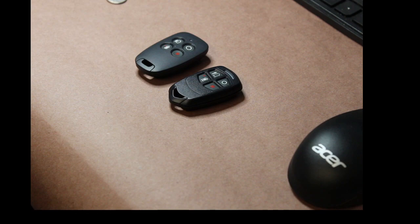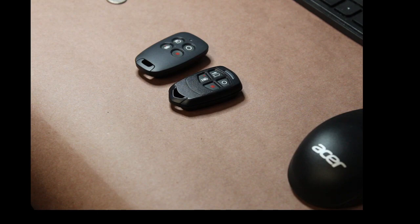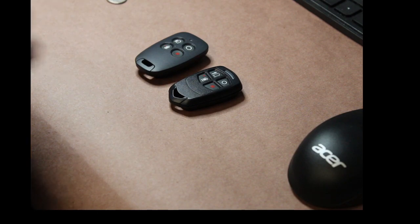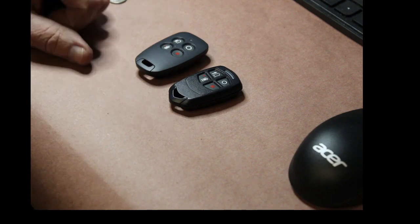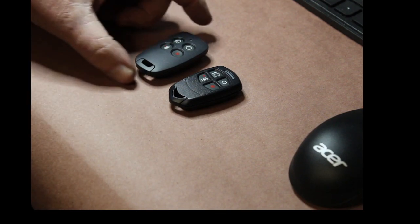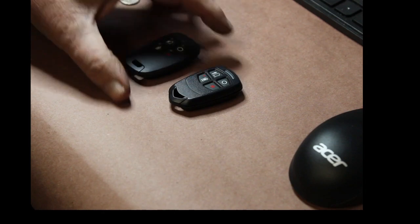Today what I'm going to be doing is I'm going to show you how to change the batteries in your ADT slash Ademco key fobs.